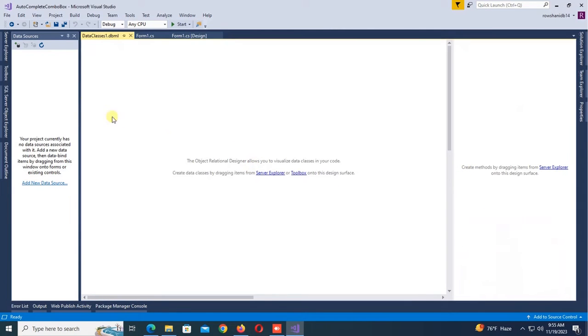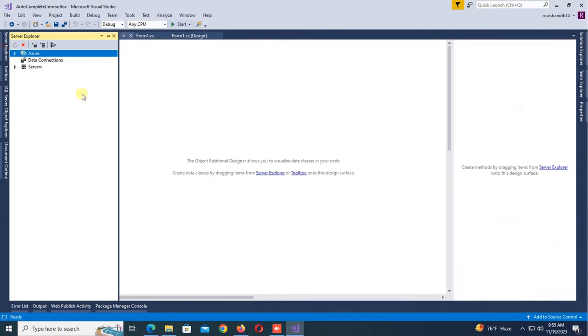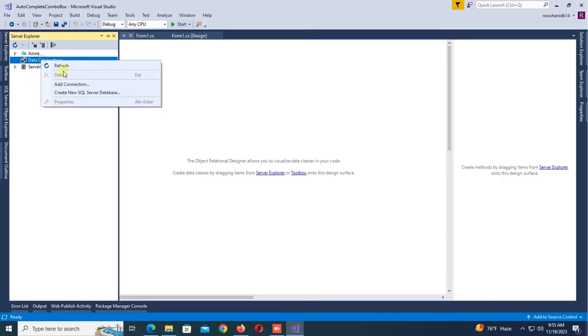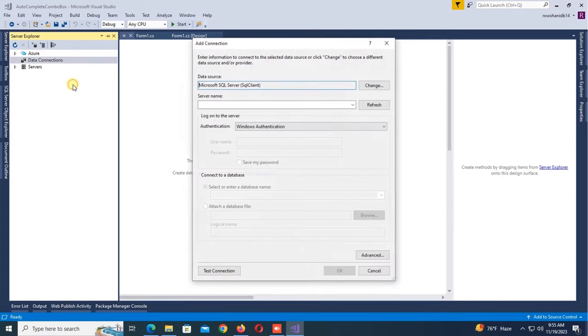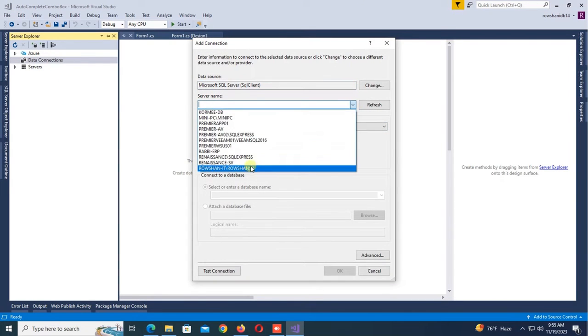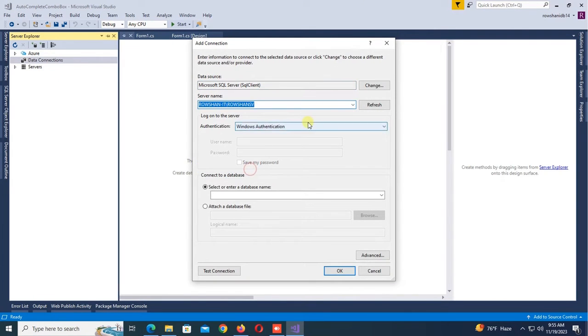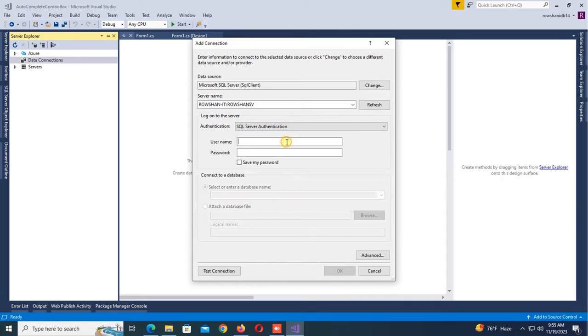The LINQ to SQL Classes is created with DataClass1. Now in the Server Explorer, add SQL Server connection. The server name authentication is SQL Server Authentication.